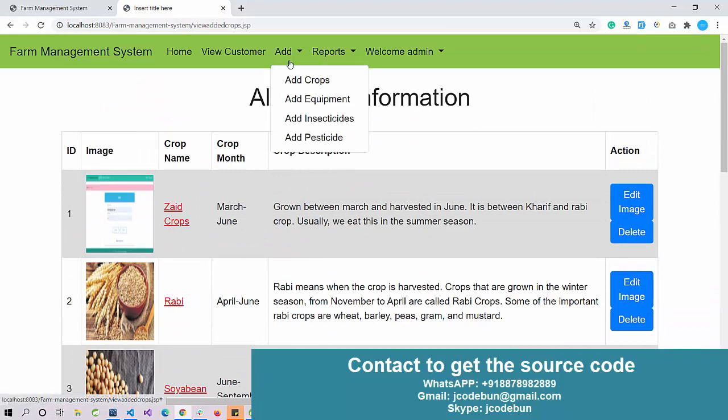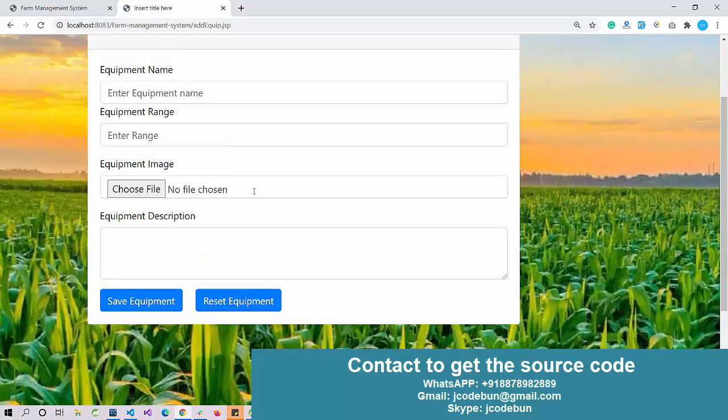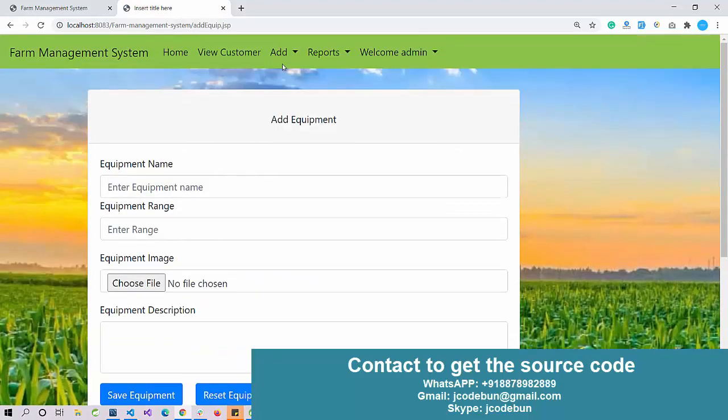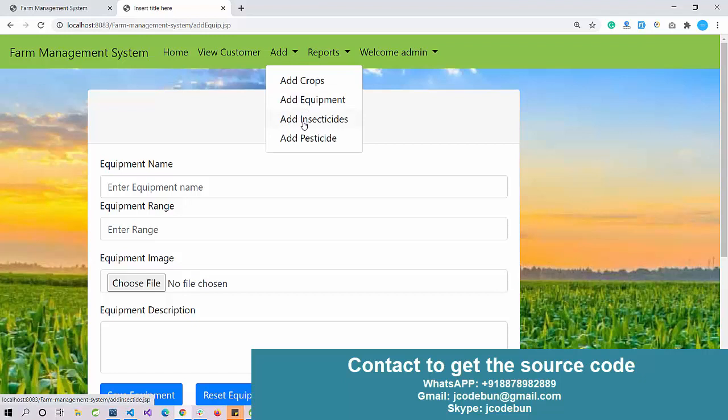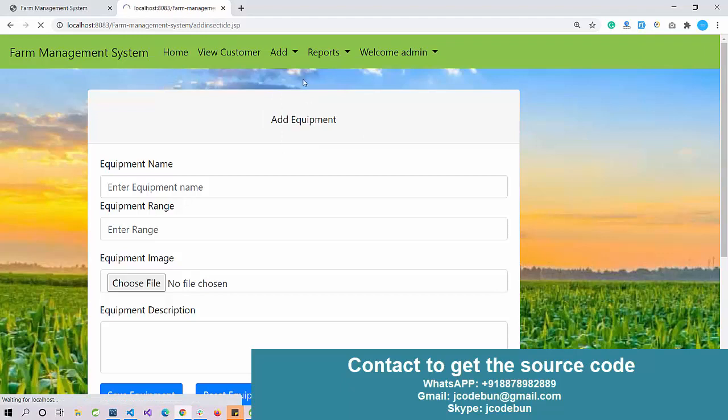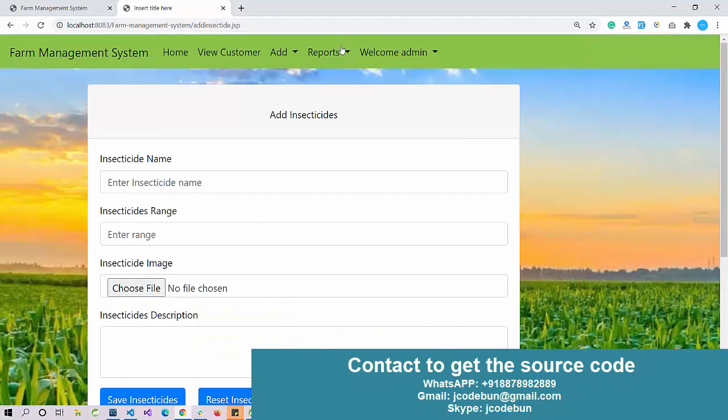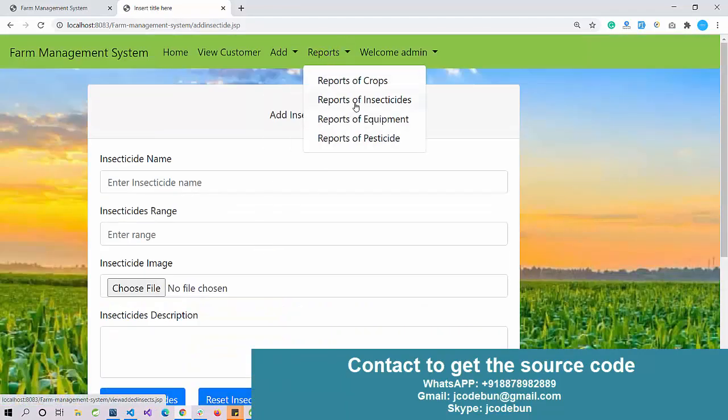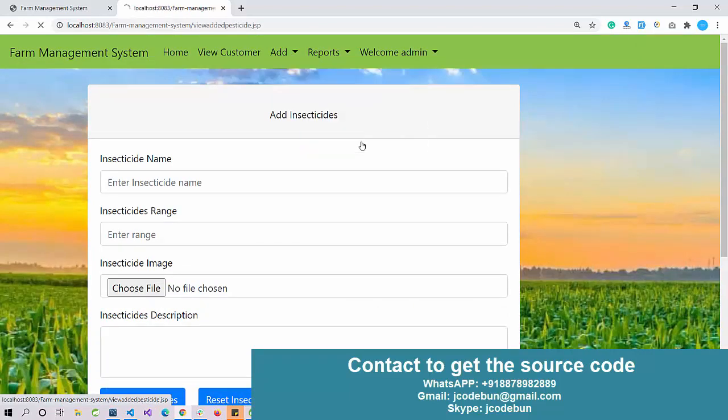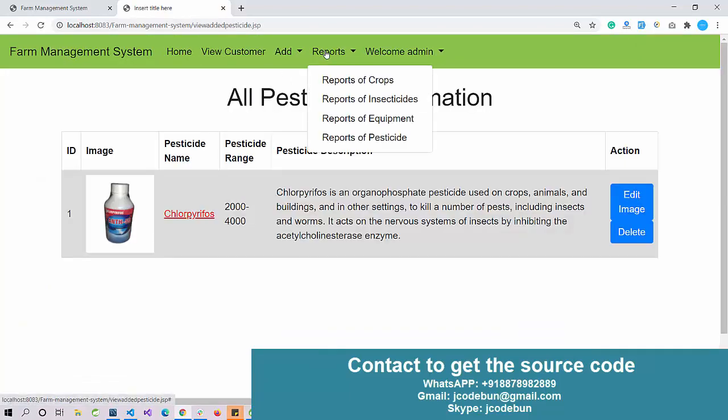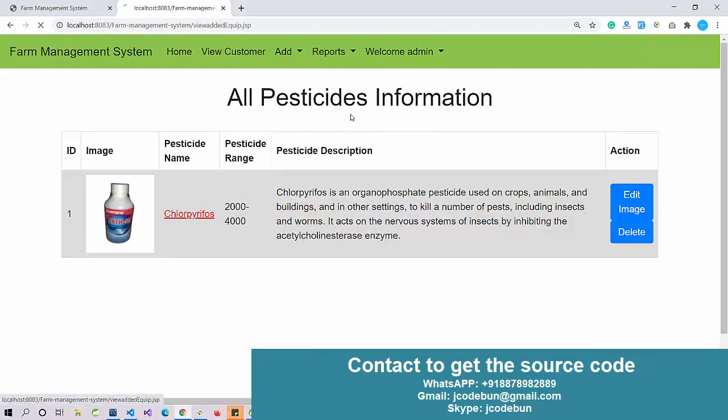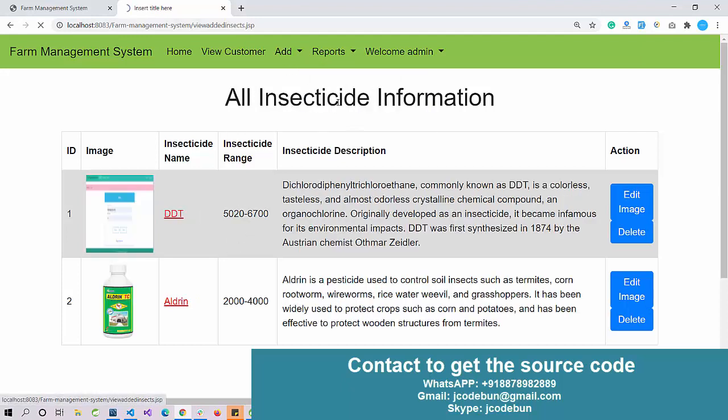Similarly, admin can add new equipments. If admin wants to add a new equipment, he can add. Also we have options to add pesticides and insecticides. Accordingly you can add the records in the database. Here we have the same options to view the records - you can view the records, delete any image, or update the records.